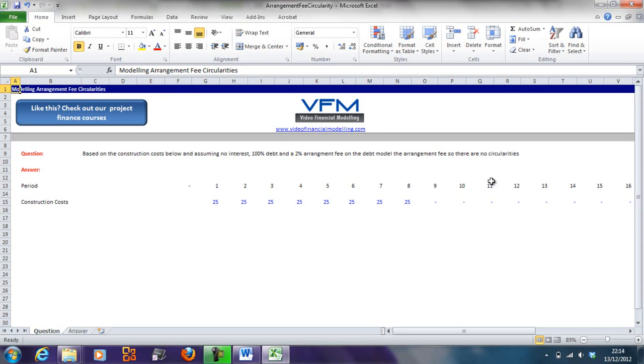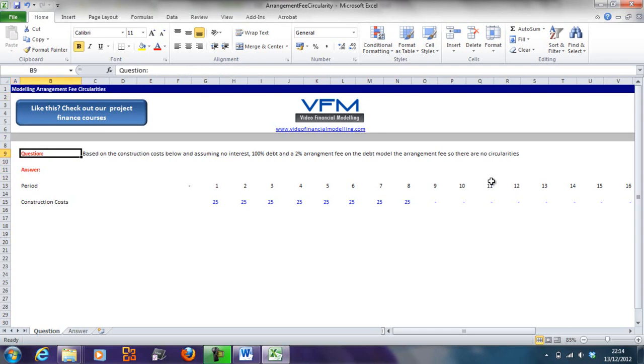Before we delve into this video tutorial, please go to www.videofinancialmodeling.com/blog and read about why arrangement fees are a circularity. We'll touch on it in this video training, however you'll get a more in-depth reason and analysis of why these arrangement fees are circular by looking through the blog tutorial.